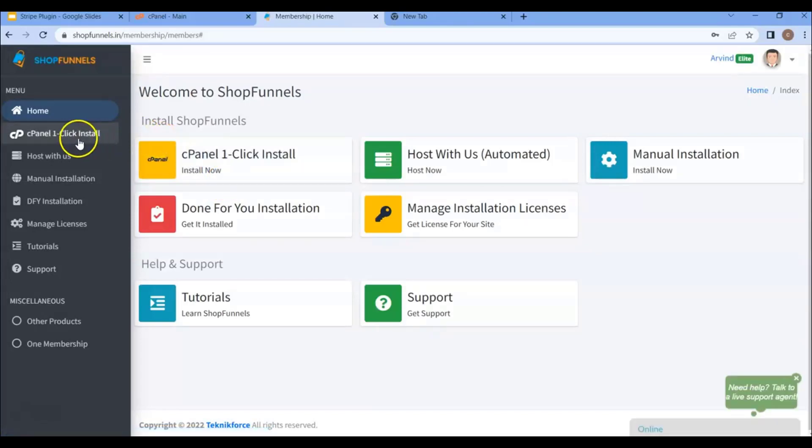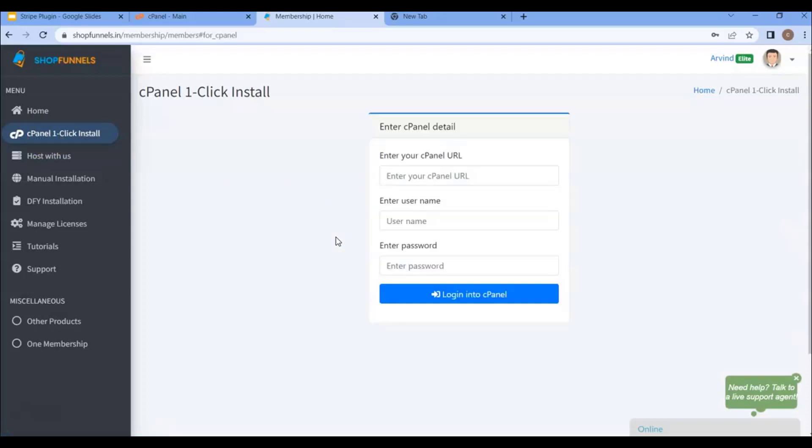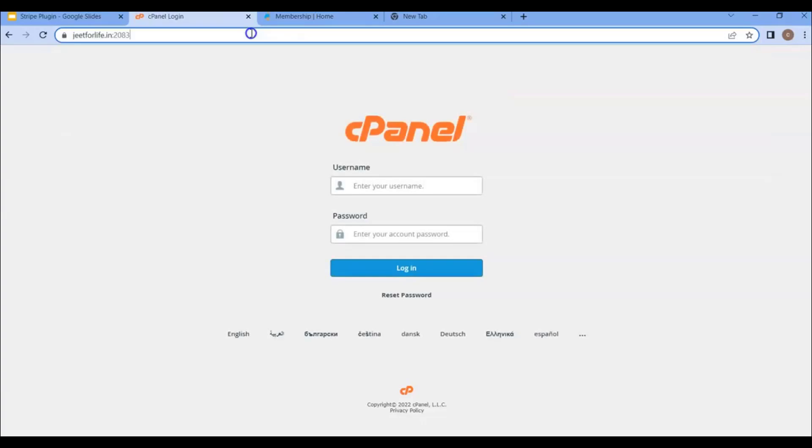Then after that, from the sidebar section, click on the cPanel One-Click Installation. Here you will see cPanel One-Click Install. Then after that, what you'll need to do is enter your cPanel URL here. And this will be your cPanel URL.